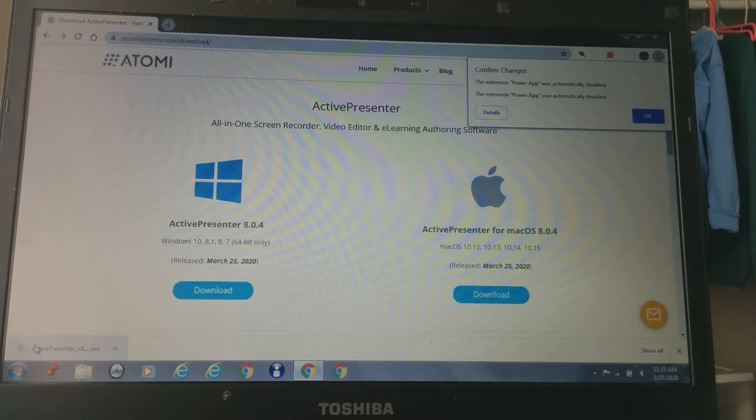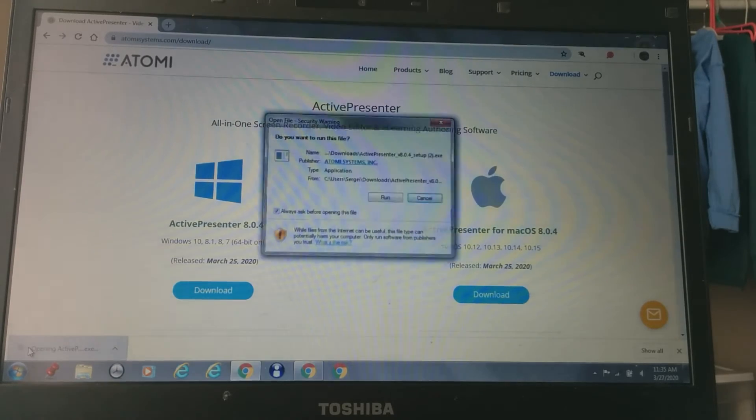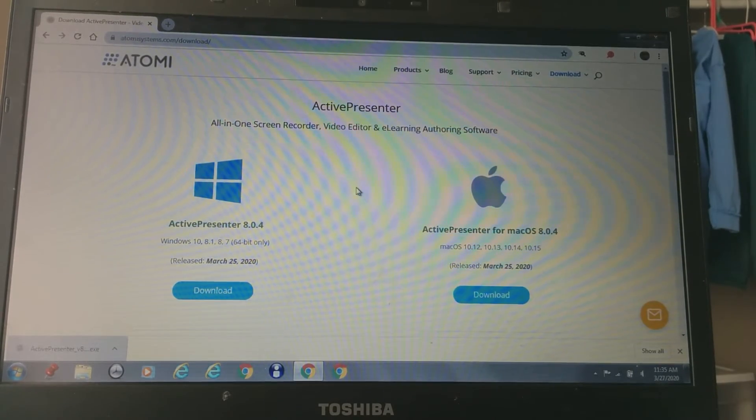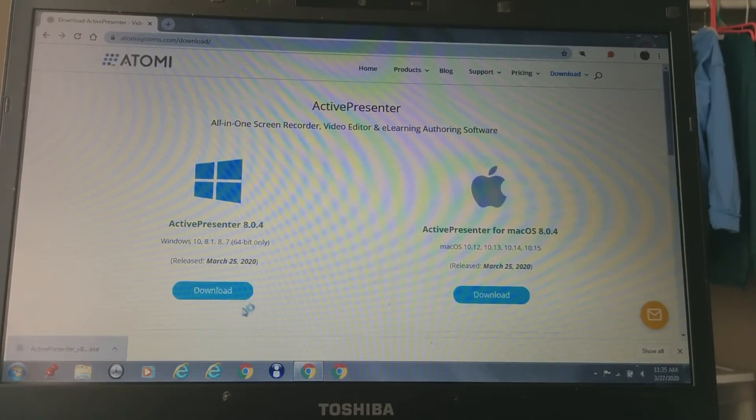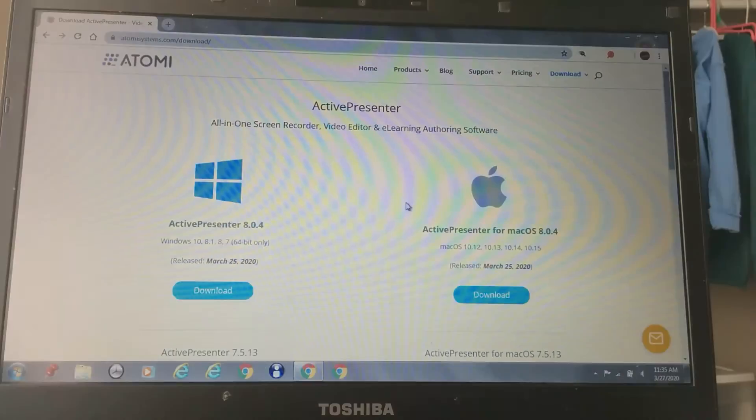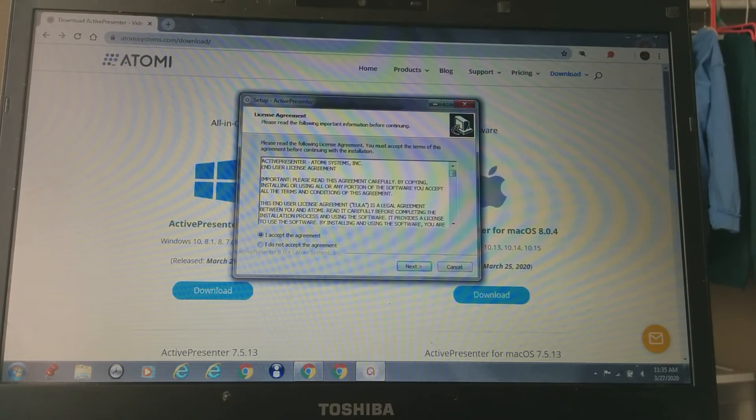So after that's done downloading, you just press the thing, then you're going to follow the steps. If the steps are different than mine, they won't really matter. I'm just going to follow the steps. You're going to press next, then install.